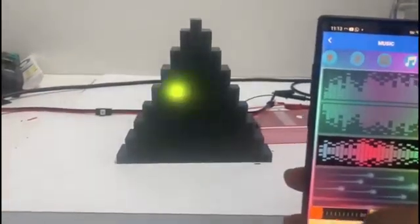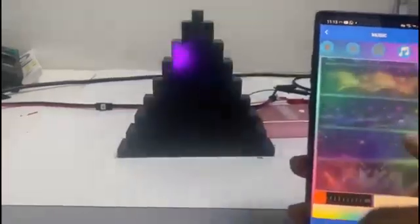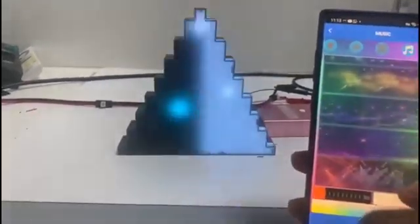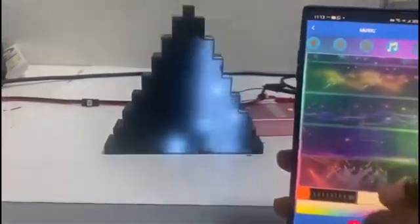You just need to connect there, then connect to your speaker or your phone — any device that has a song or music on it. Let me go to the music tab on the app. On the music side we have different kinds of effects as well. You can use this in a bar, a club, or any venue.